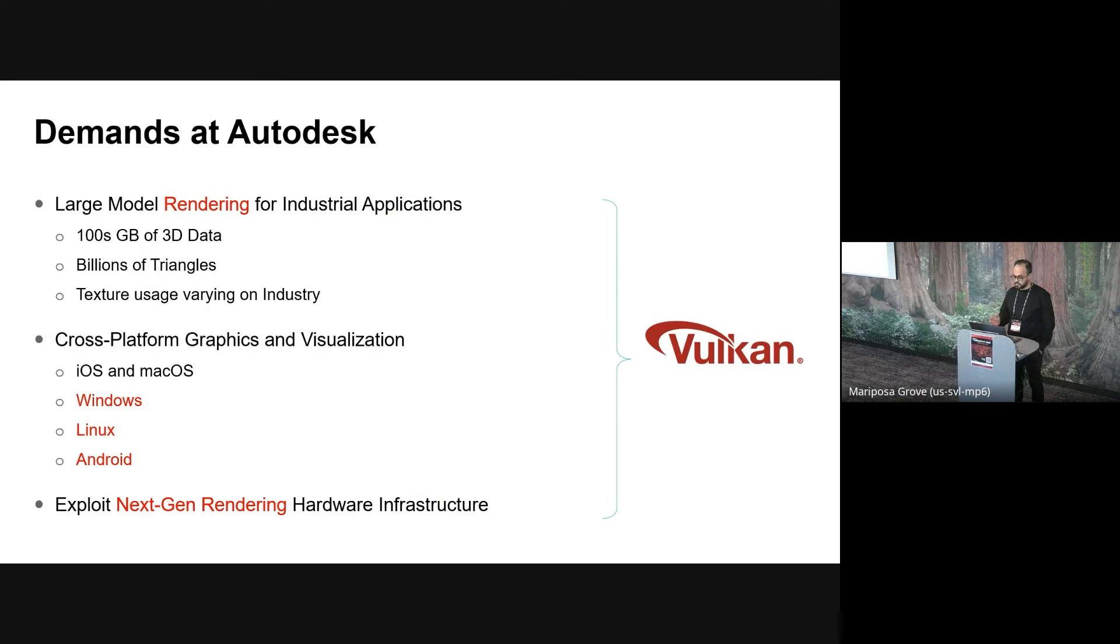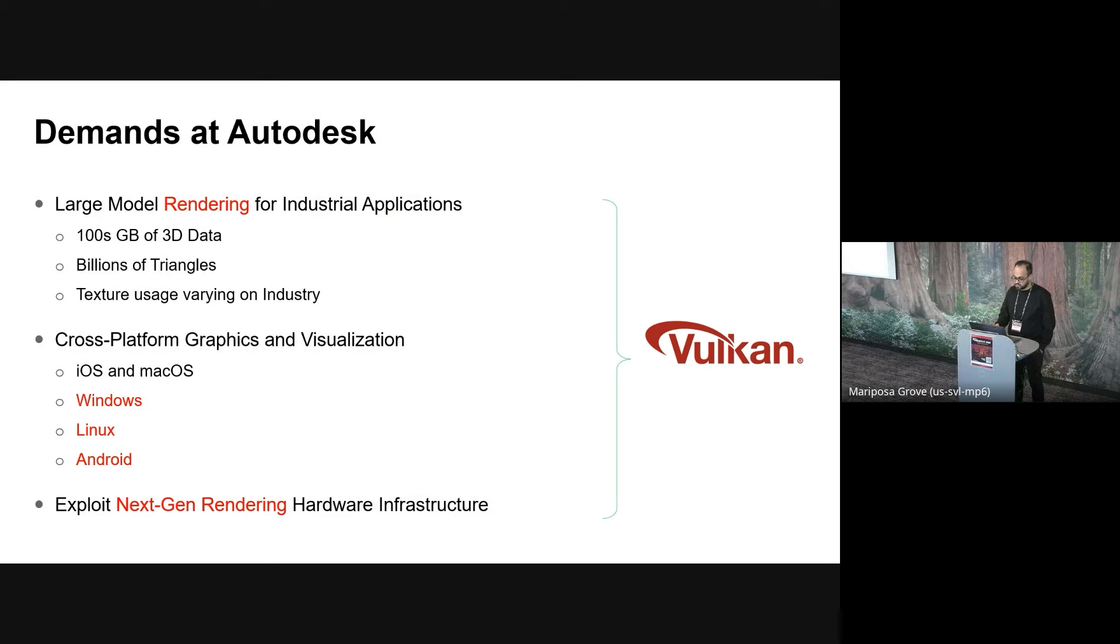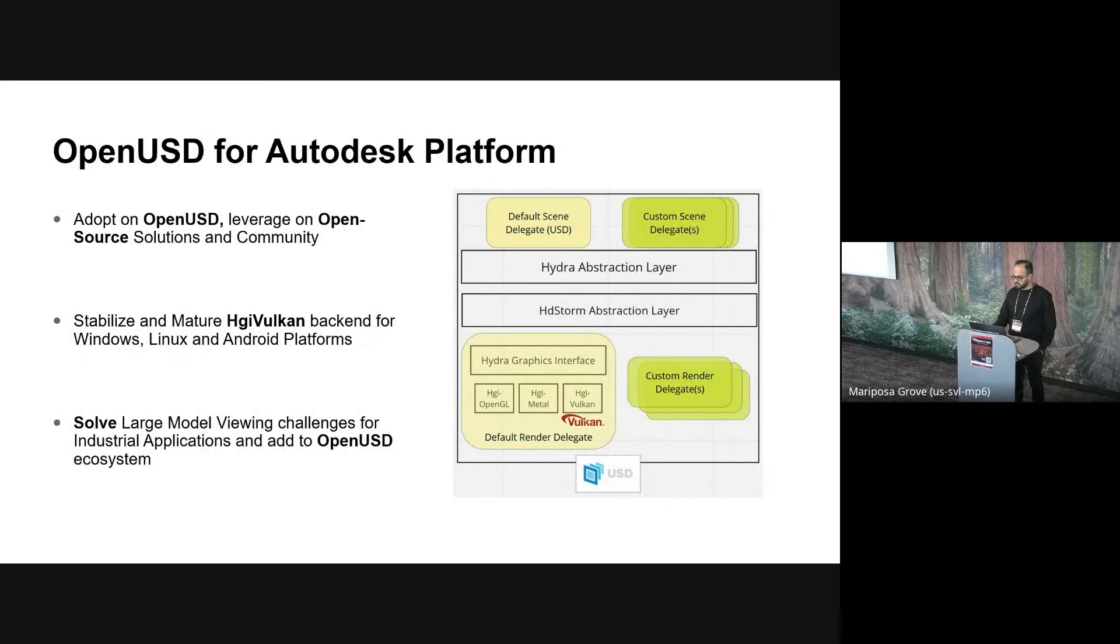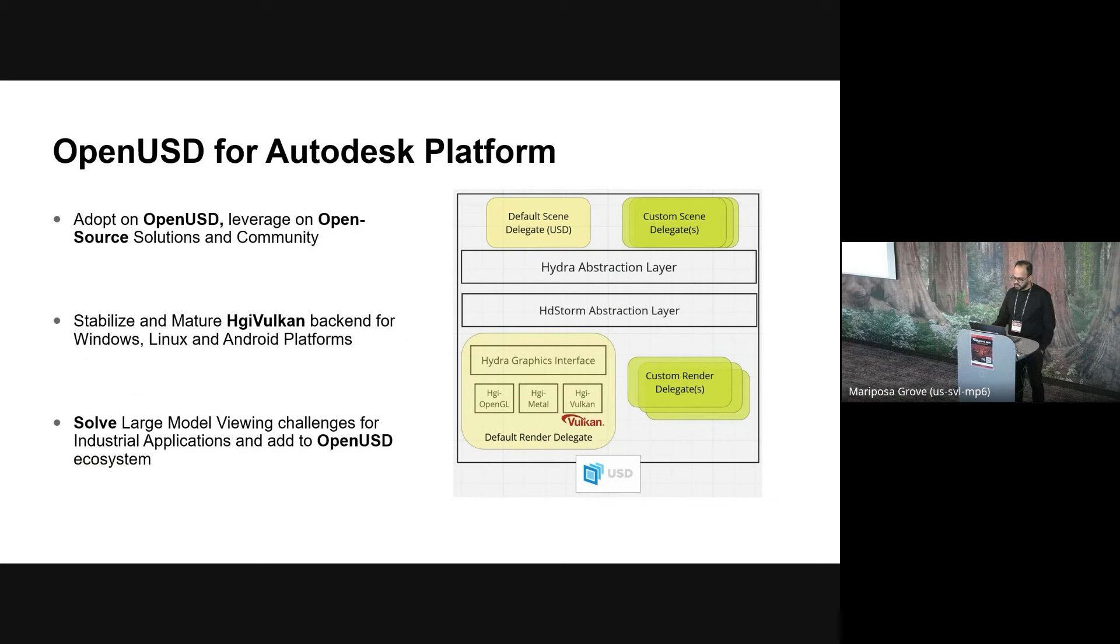As you can understand, Vulcan really plays an important role in this journey for us. And through Vulcan, we're able to, one, exploit our hardware more effectively than legacy APIs could. Two, address our cross-platform demands. And three, make use of that next-generation hardware acceleration support.